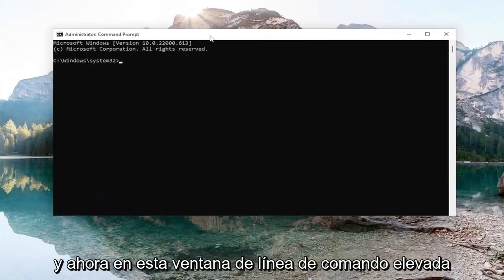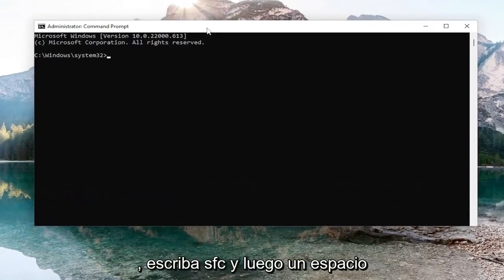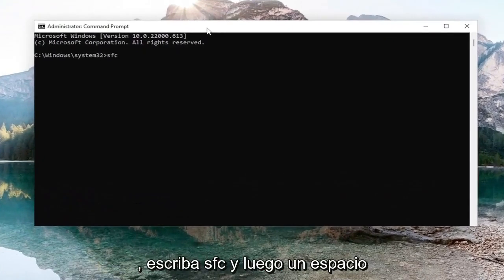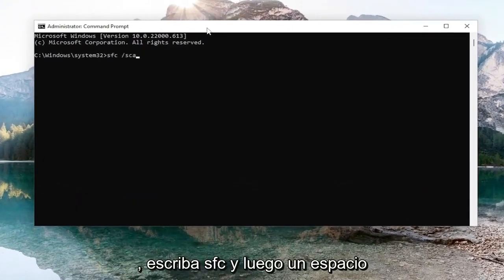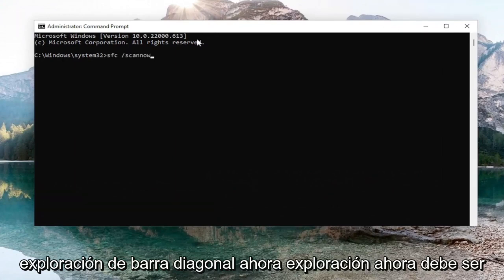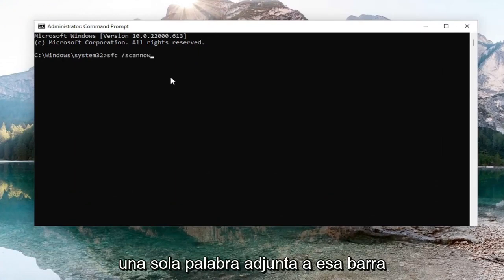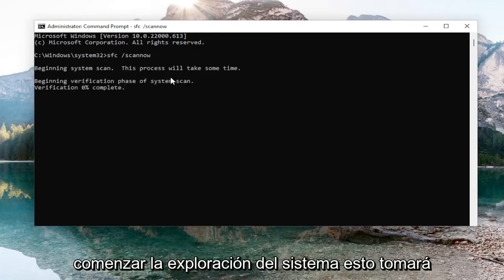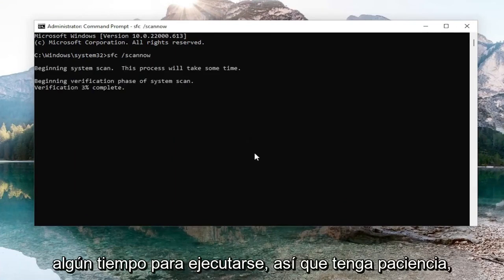And now into this elevated command line window, type in SFC, then a space forward slash scan now. Scan now should all be one word attached to that forward slash out front. Hit enter on your keyboard to begin the system scan. This will take some time to run, so please be patient.